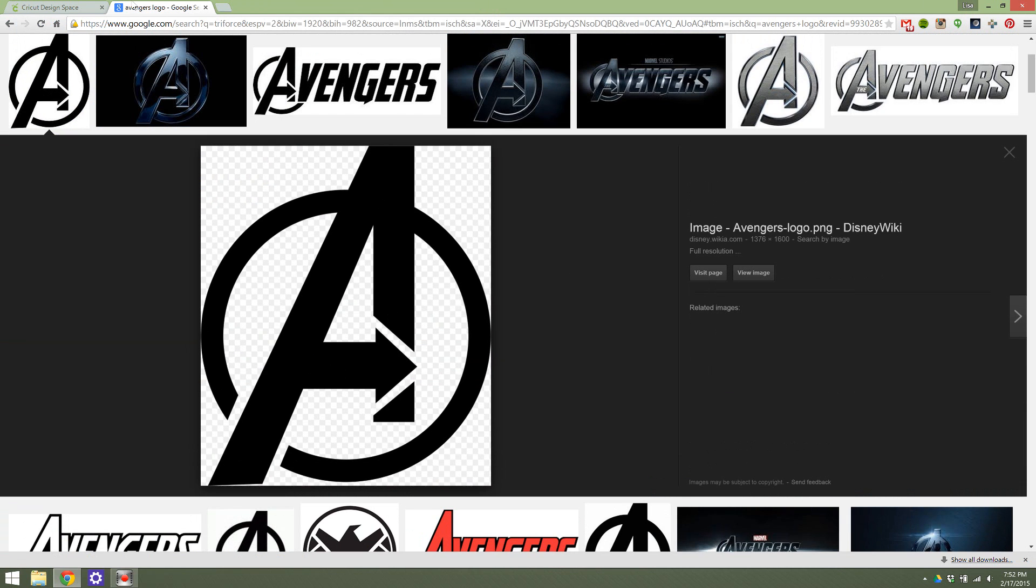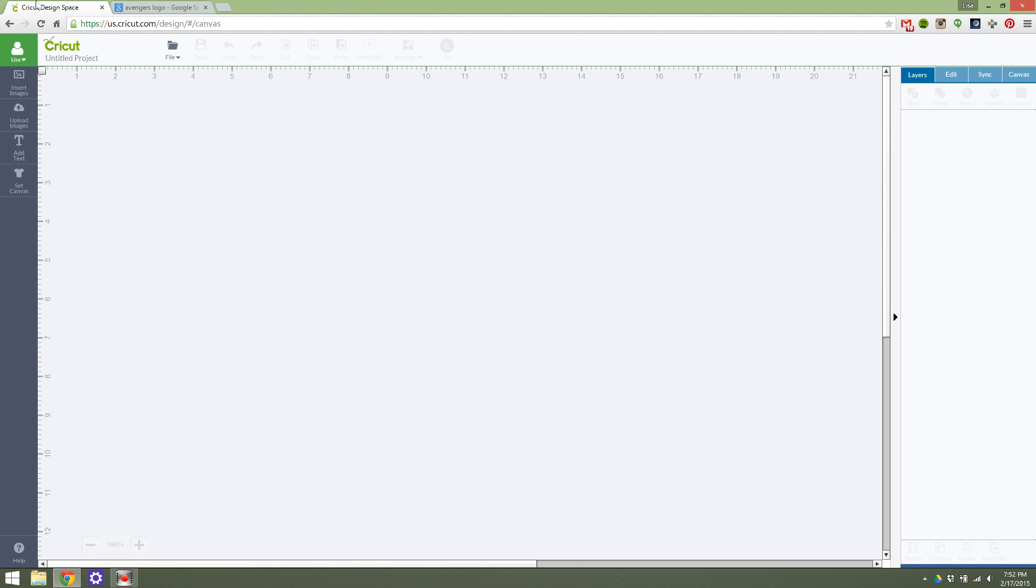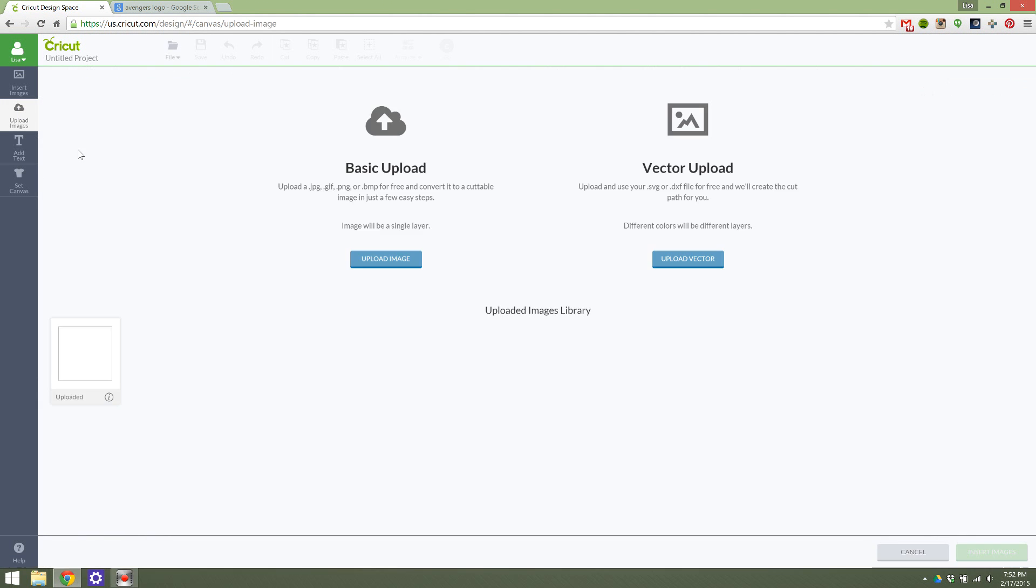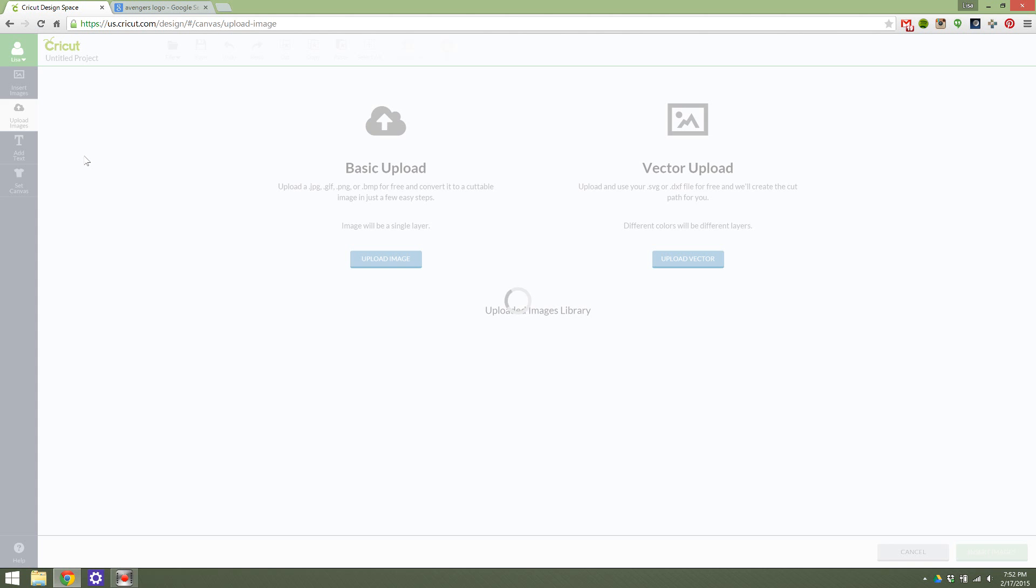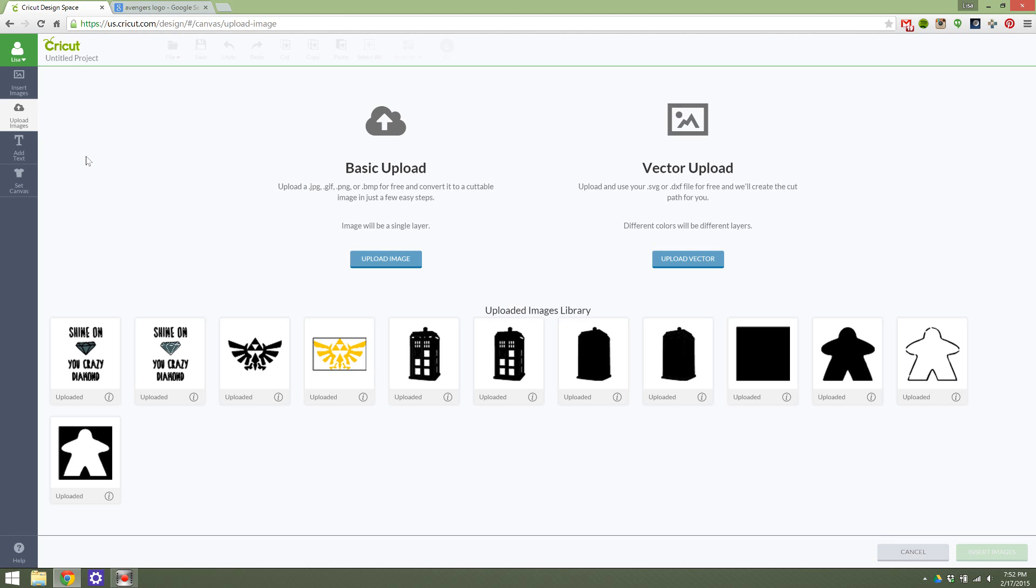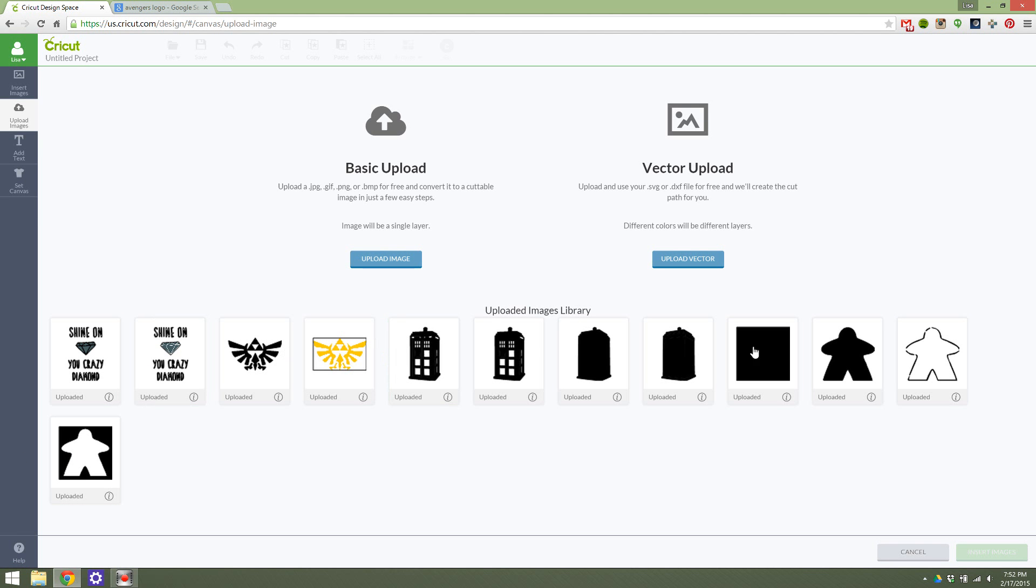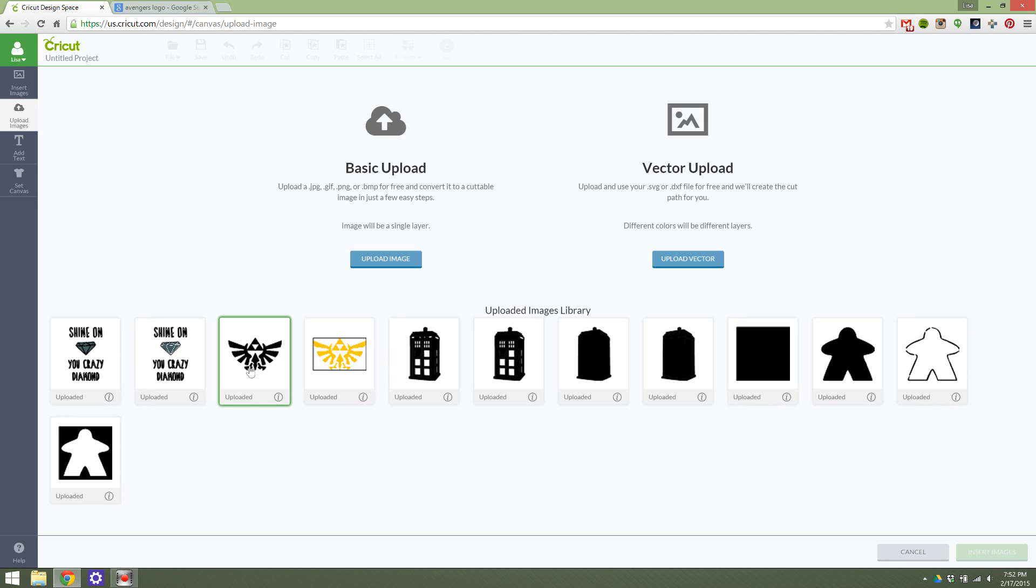It's downloaded, so now I can go back to Cricut Design Space and just hit Upload Images. These are other images that I've uploaded before, so those all ported when I downloaded Design Space 2.0, which is really nice. But this is a new image, so I'm going to hit Upload.